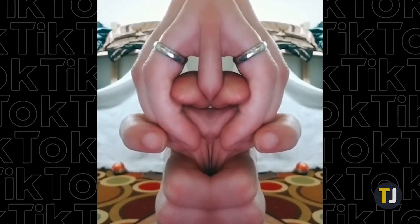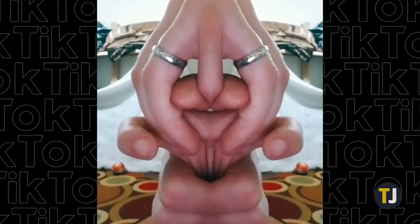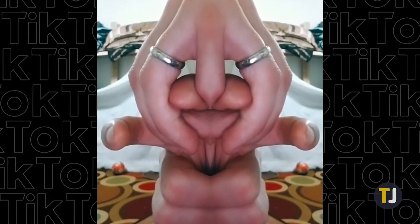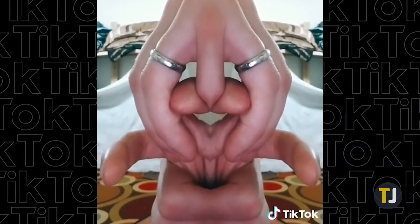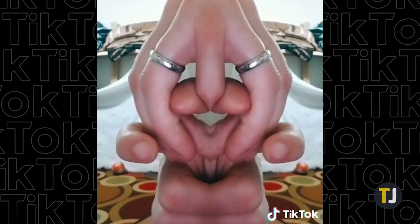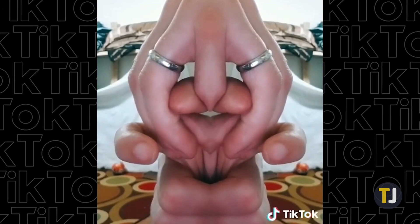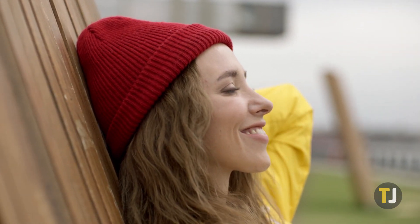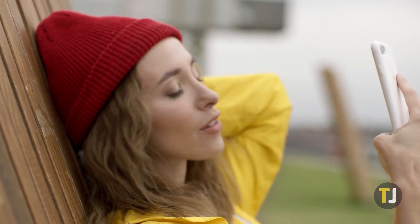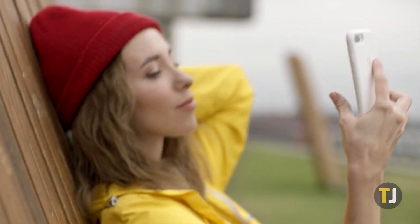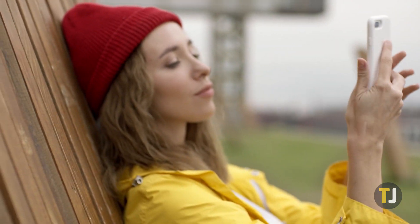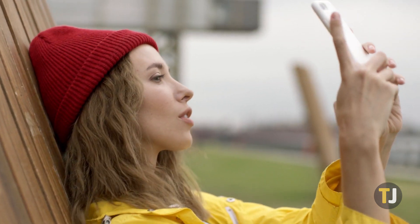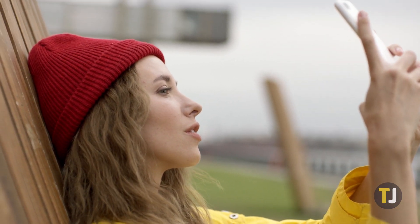However, a lot of these effects can be surprisingly complicated to use, and even finding them can be a hassle. Knowing how to change your eye color virtually in TikTok can make for a lot of interesting video ideas, but it'll take some tips to get there.